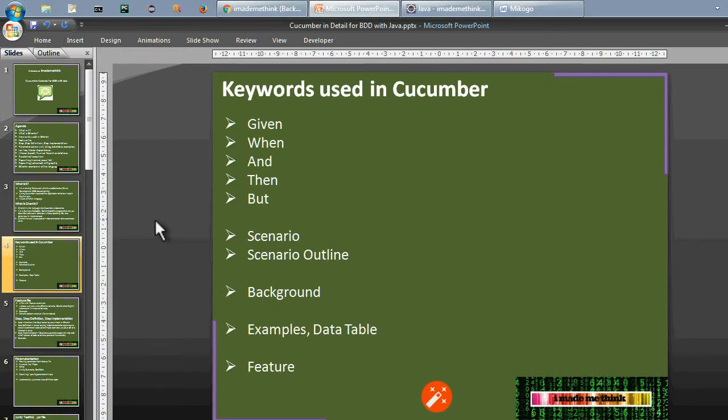What are the keywords used in Cucumber? These are the typical keywords: Given, When, And, Then, But, Scenario, Scenario Outline, Background, Examples, Example Table, and Feature. We will see a couple of examples which will explain all these keywords.